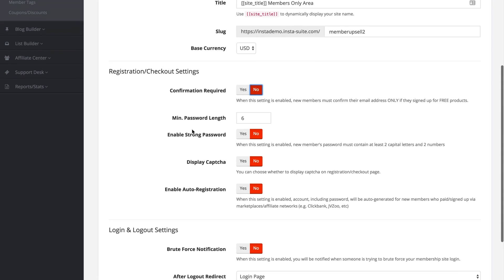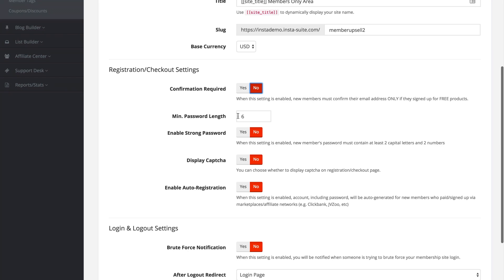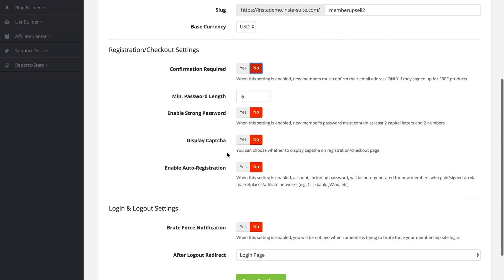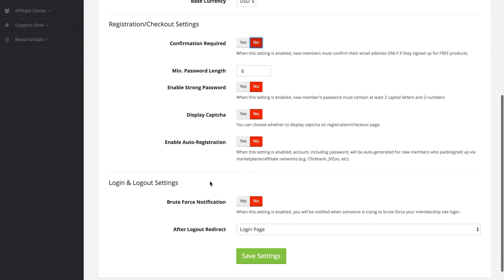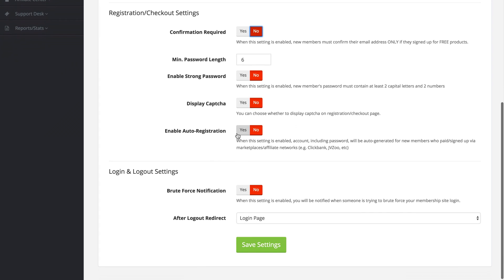Then we have the minimum password length, if you would like to force them to enable a strong password which means it must contain at least two capital letters and two numbers. If you would like to display a captcha when they are registering, and if you would like to enable the auto registration.